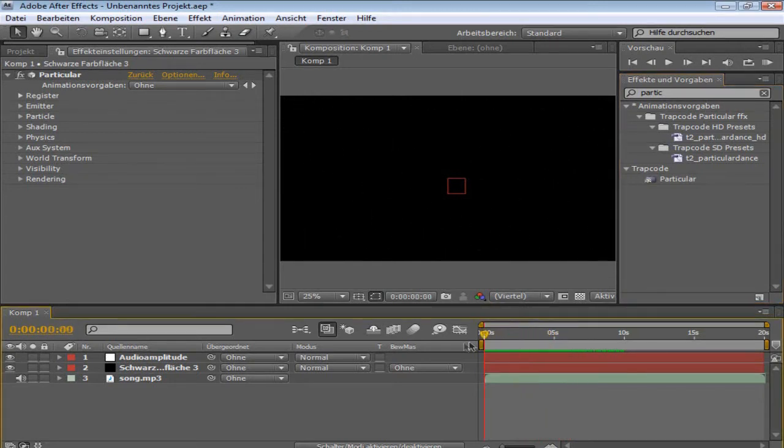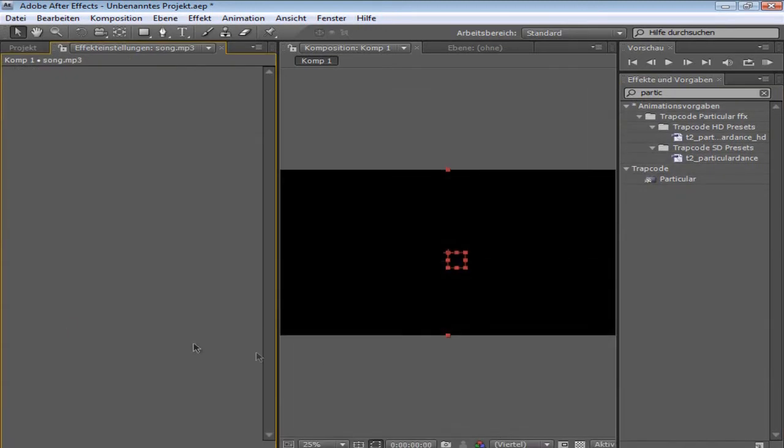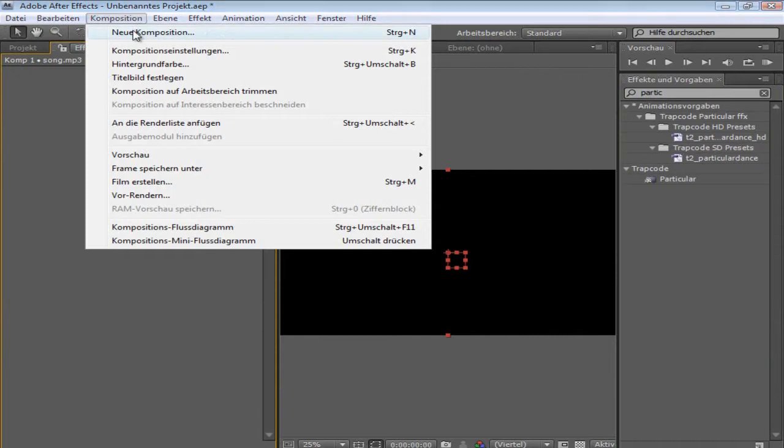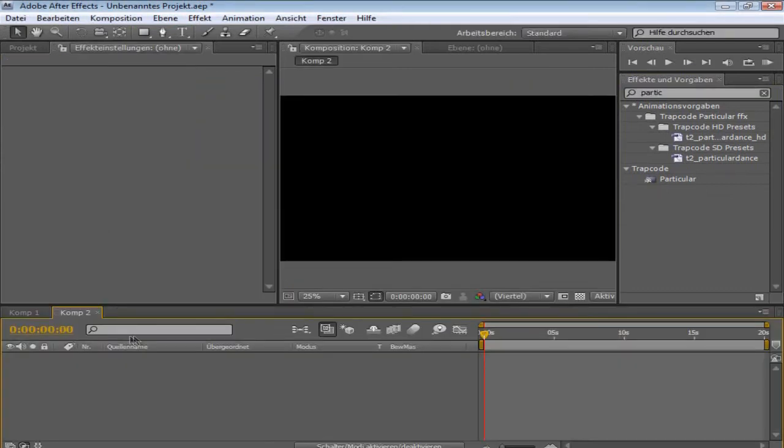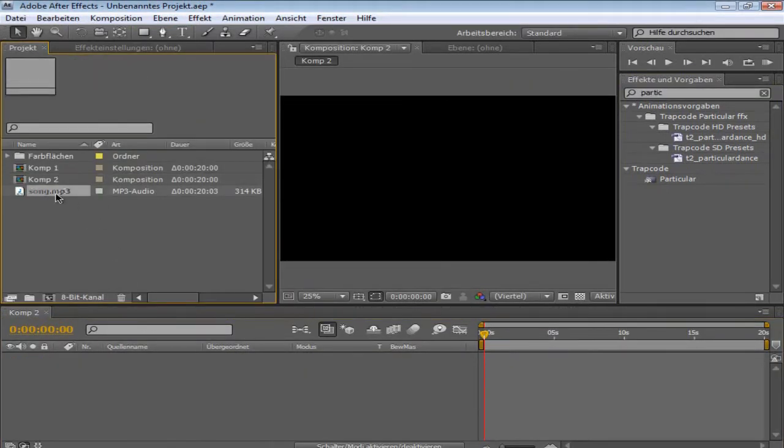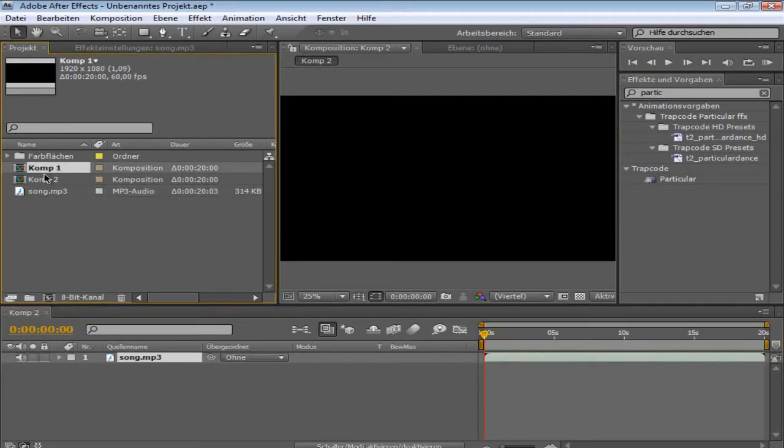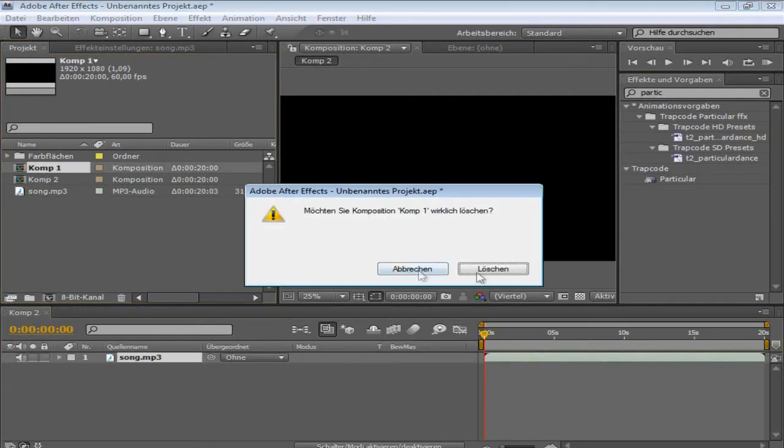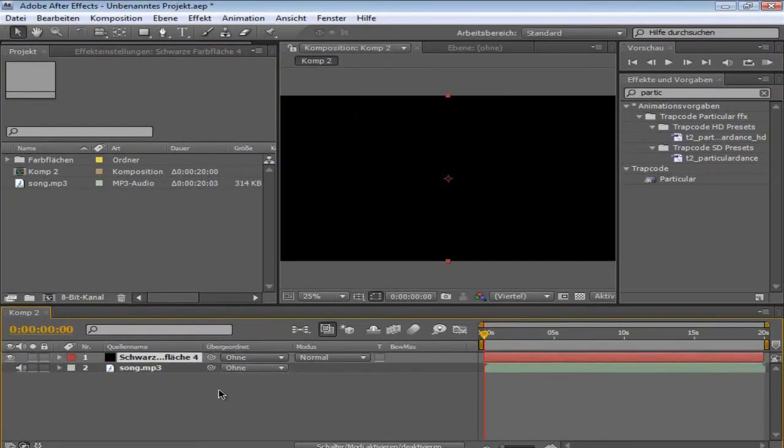Okay, so what you do is, I'm going to just close the comp. You're going to open a new composition with the length of your song. And then you can just drag in a song, like this. Now you're going to make a new solid with Ctrl-Y, like this.